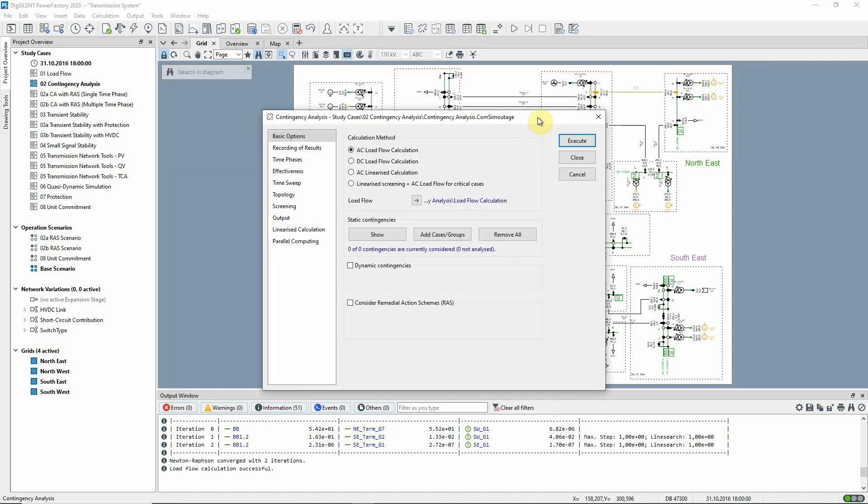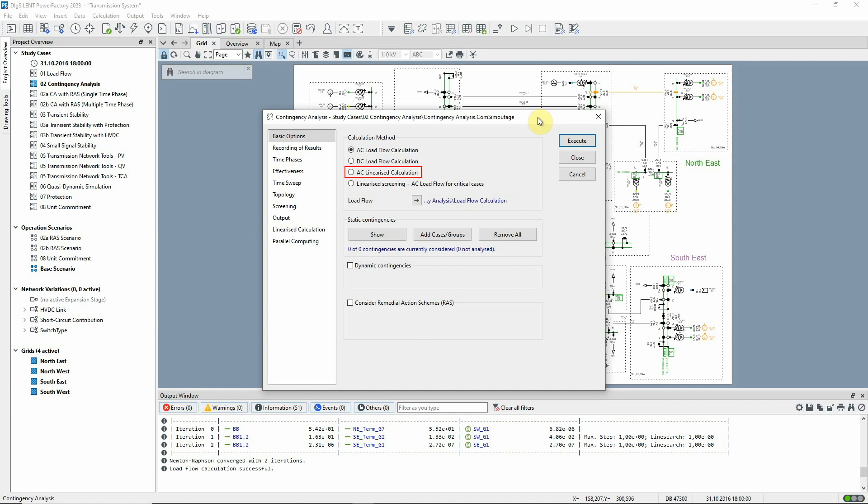There are three main calculation methods. The first is a calculation using a full AC load flow. The second is a faster DC calculation, which calculates active power but uses nominal voltages. The third is an AC analysis method that represents the contingency case by using equivalent injections to reduce the flow through the faulted area to zero.